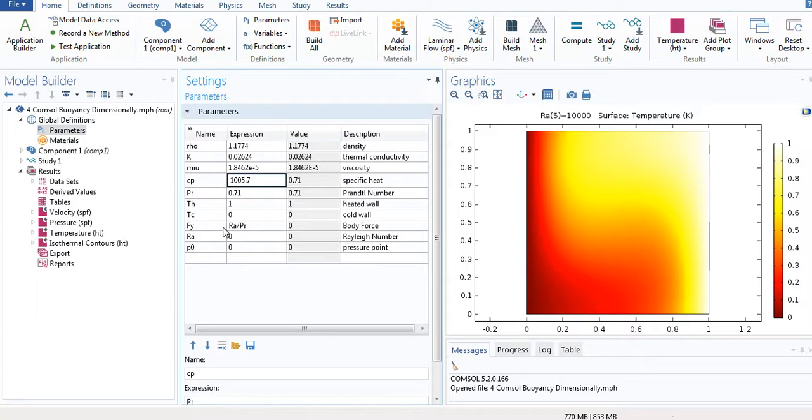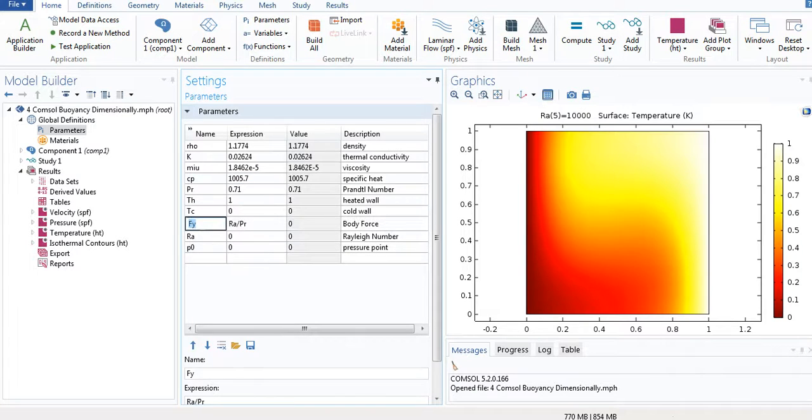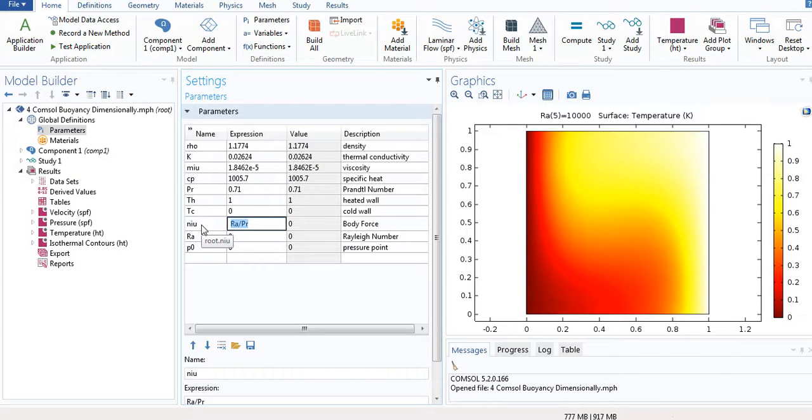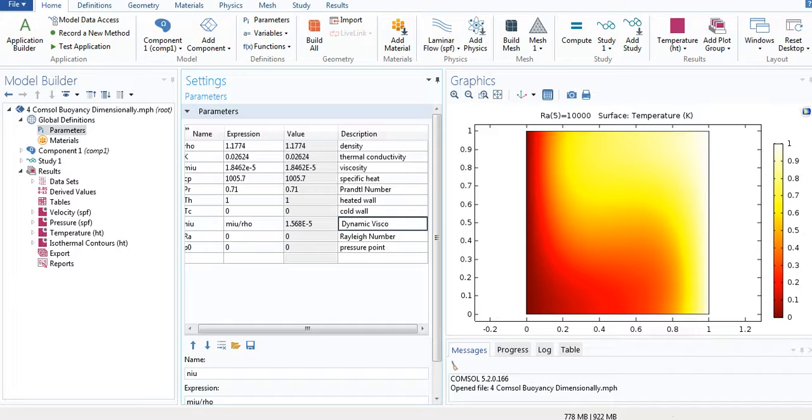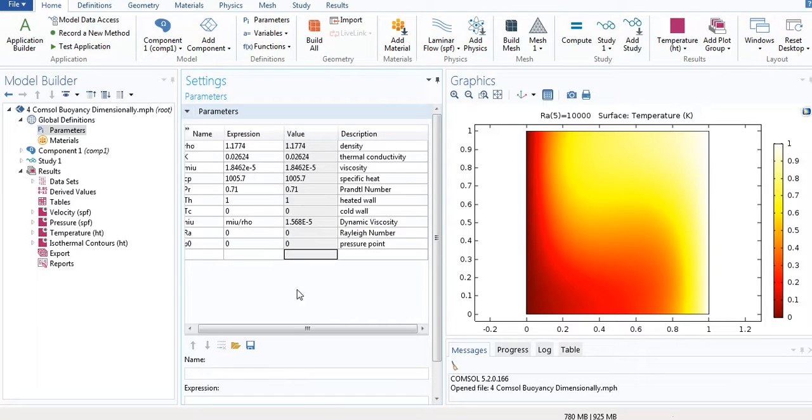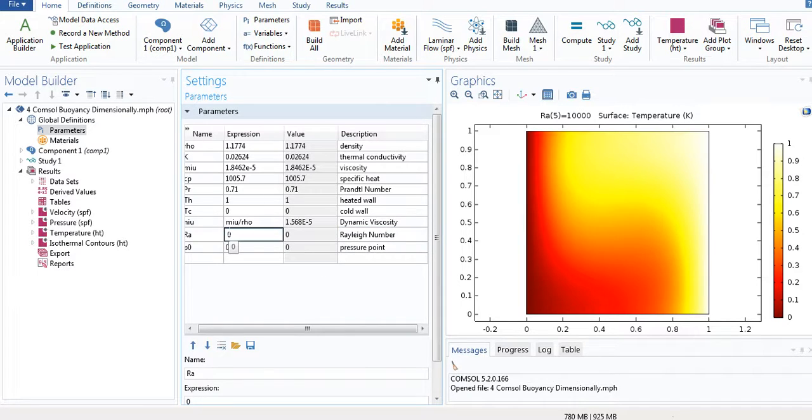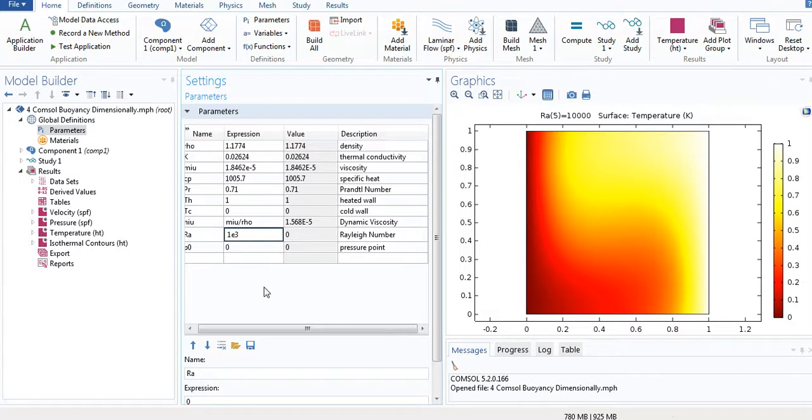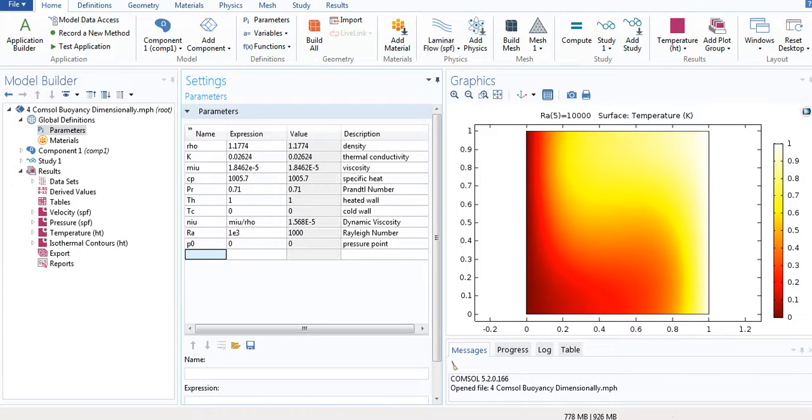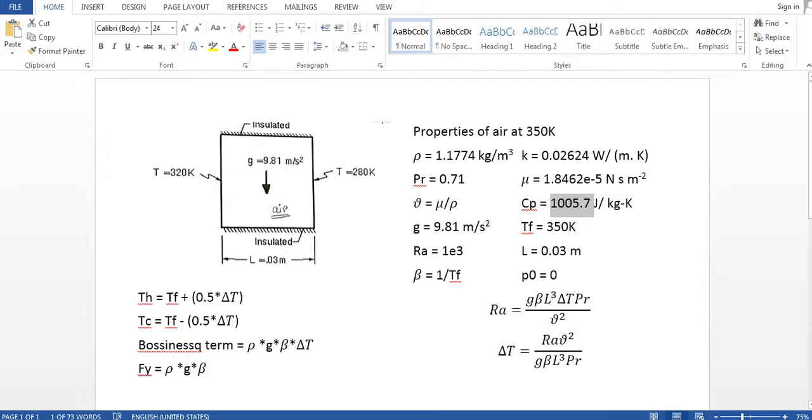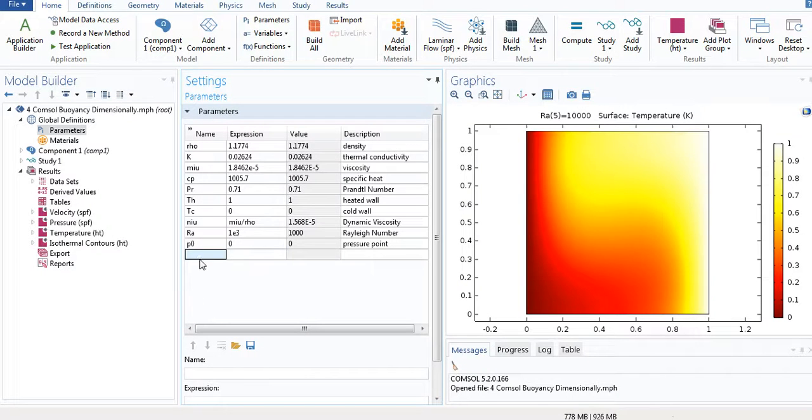K is thermal conductivity. Mu is viscosity. CP is specific heat. Prandtl number is 0.74 for air. I will change this later. I just change it to nu. Nu is mu divided by rho.